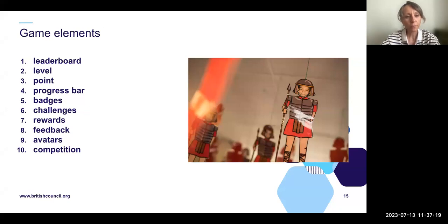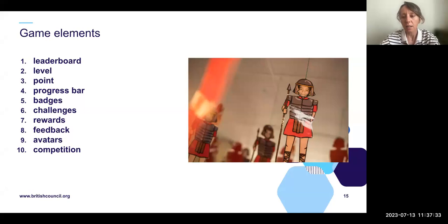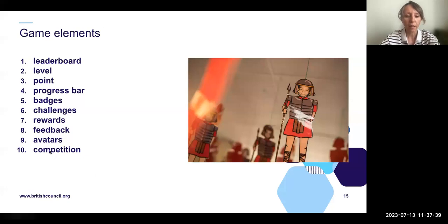The most frequently used elements are feedback, points, quiz, digital badges, leaderboards, and rewards, followed by progress bar, storytelling, challenges, time limits, and competition. These are all game elements — but there are even more. We'll see some examples of how they are incorporated.